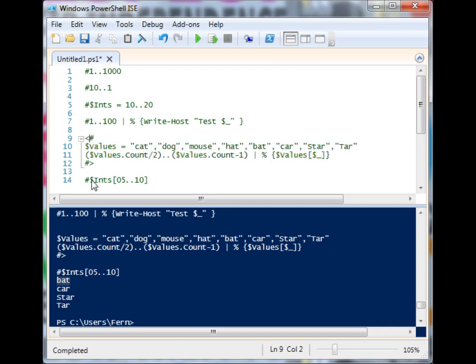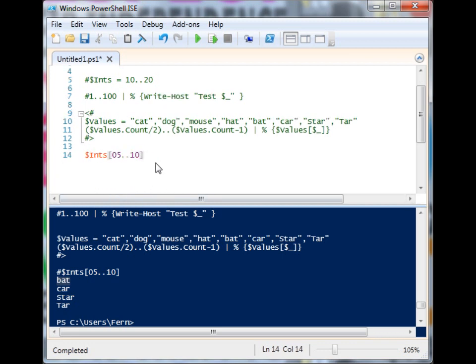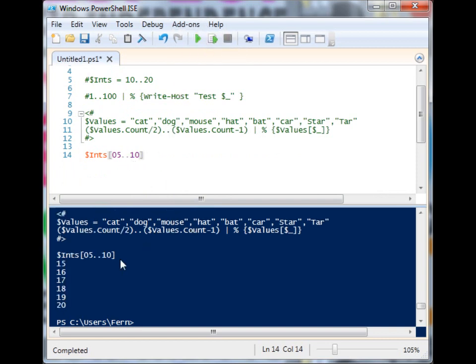And if we want, we can even stick the range right inside of the index and pull out the values this way as well. So I've pulled out five through 10 inside of my ints value.